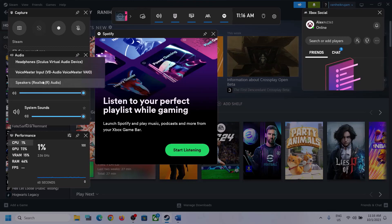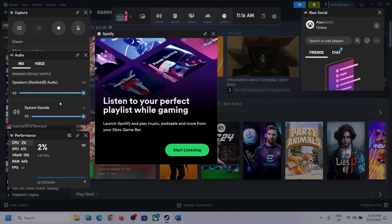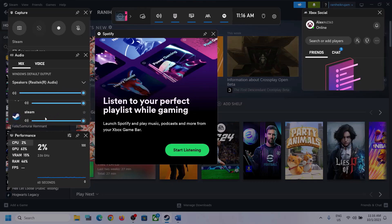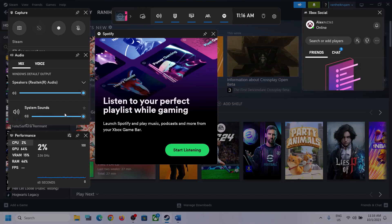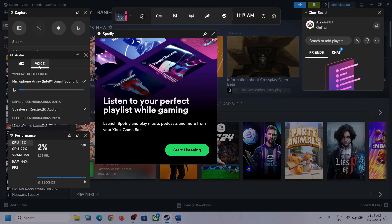Click the down arrow and make sure you select the speaker which you want to use. Also scroll down, and if you find the game in the list, make sure the volume is set to maximum.